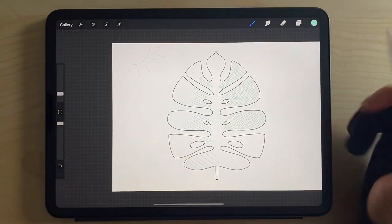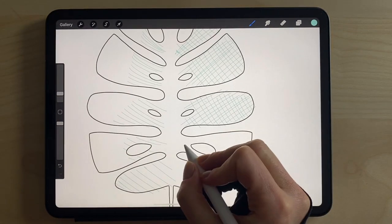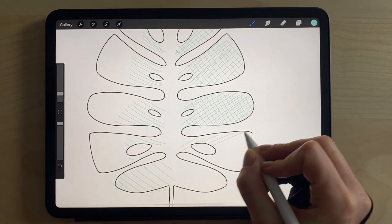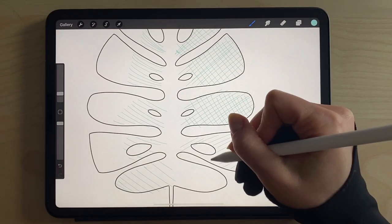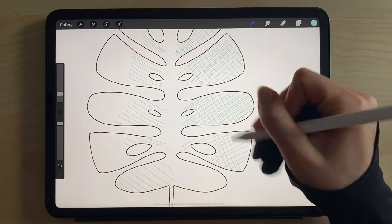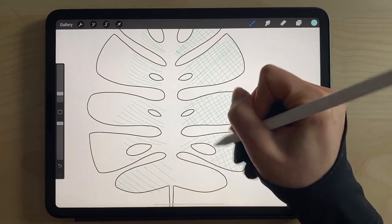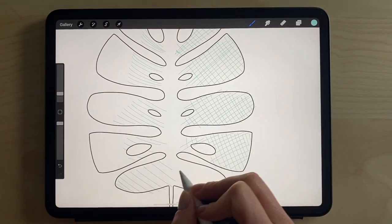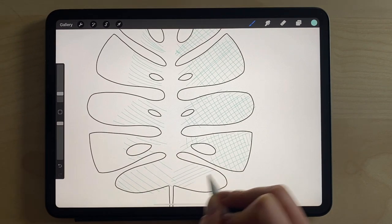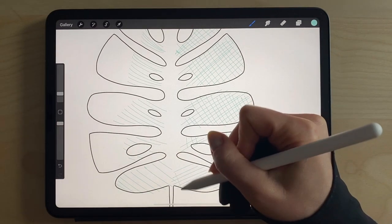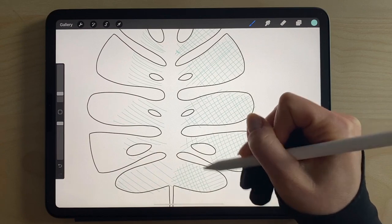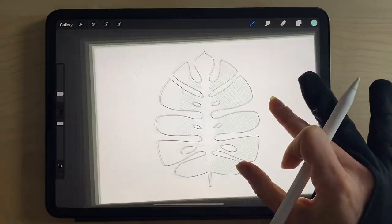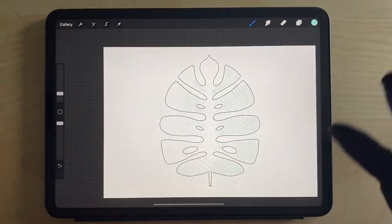And this would be an easy way to start thinking about shading, to give the plant a little depth, to give the leaf, you know, a little more dimension.